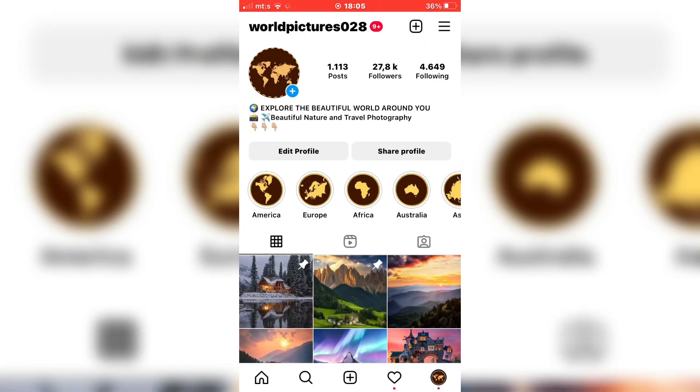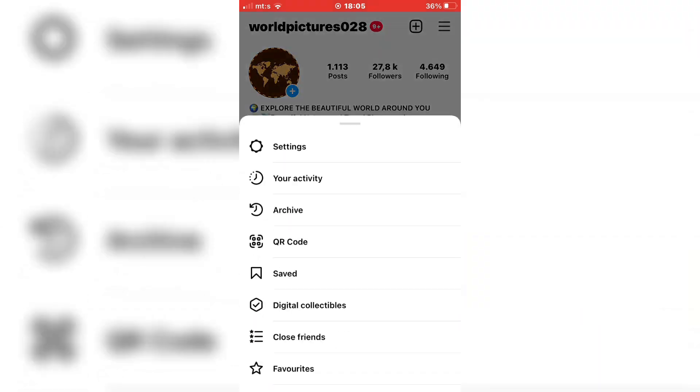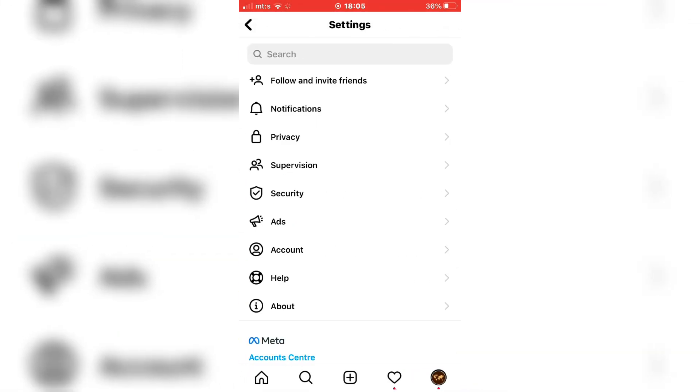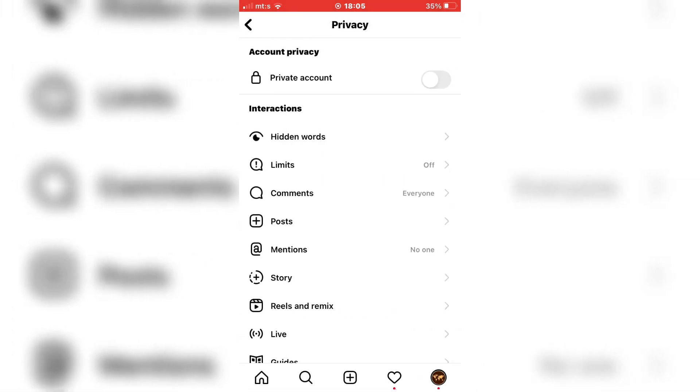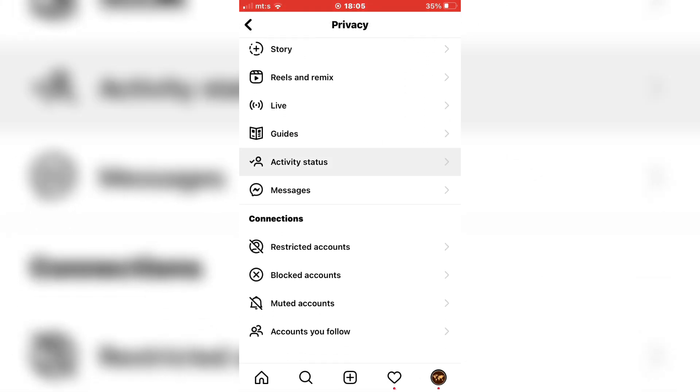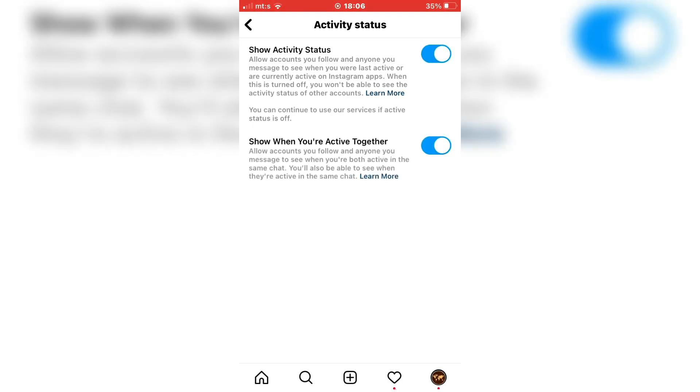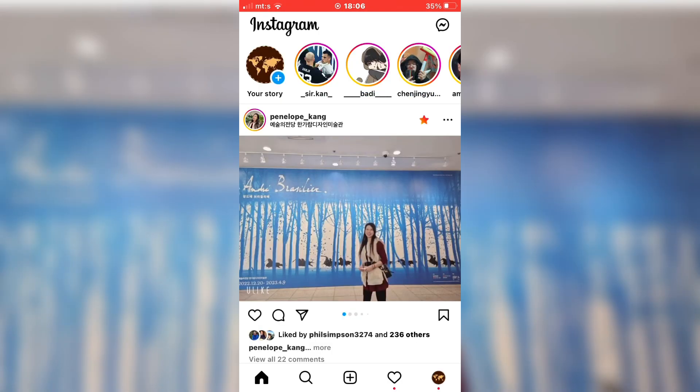Exit the messages and go to your profile. Tap on the three lines at the top right corner, then settings, privacy, activity status, and make sure that this is enabled. This has to be on if you want the notes feature on Instagram.